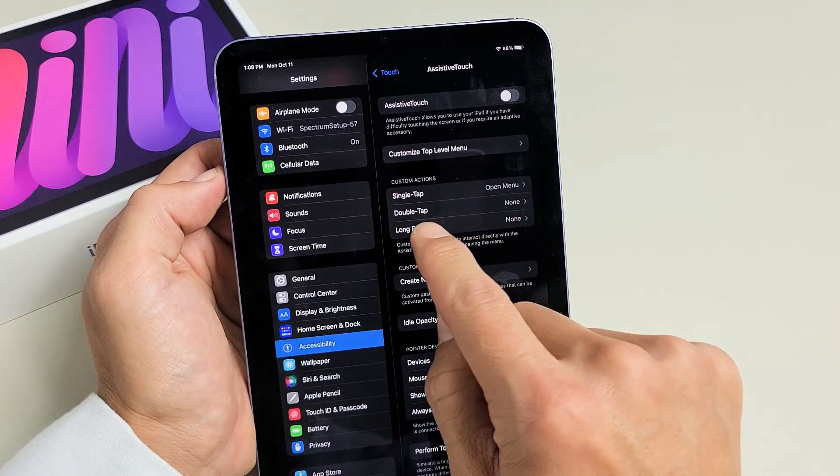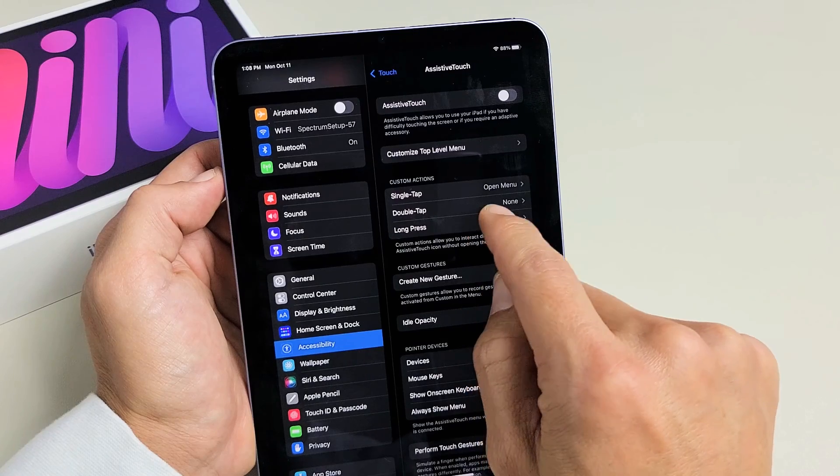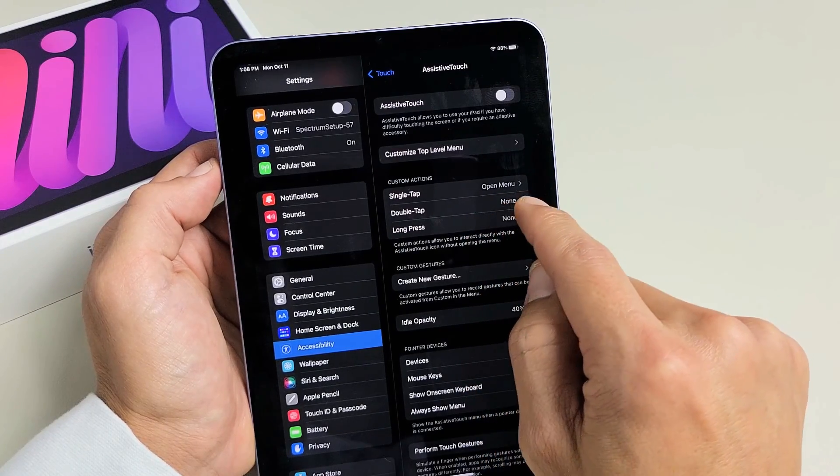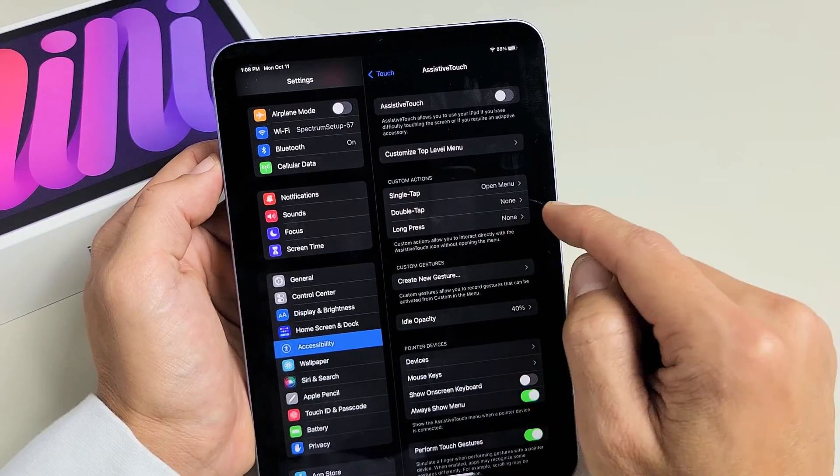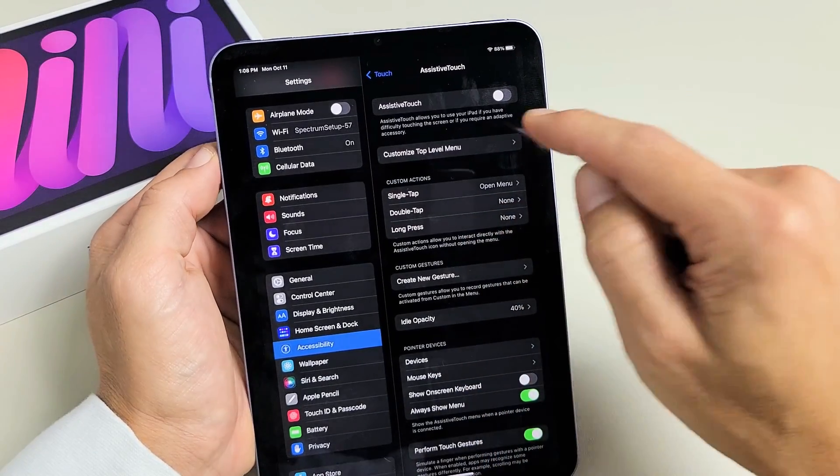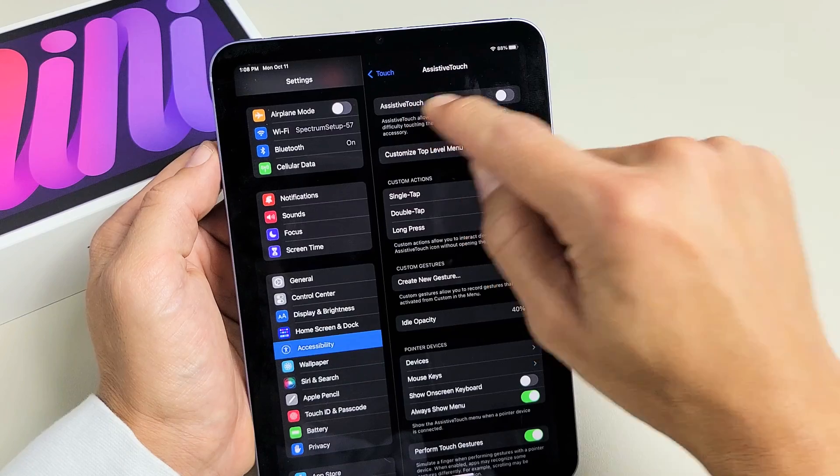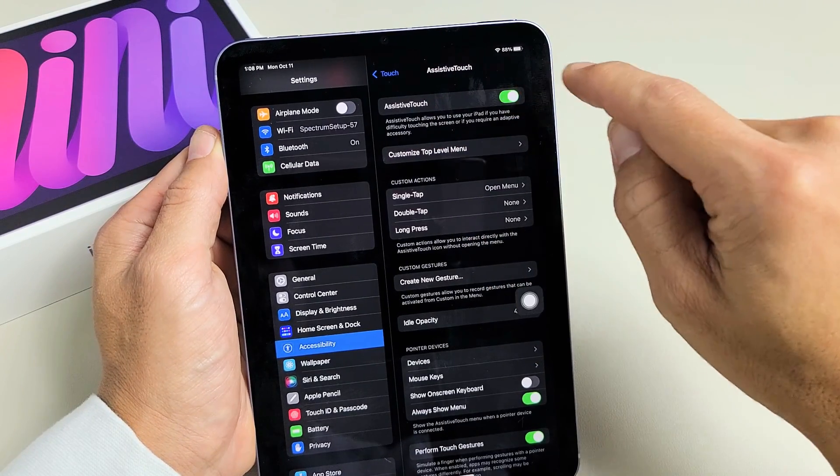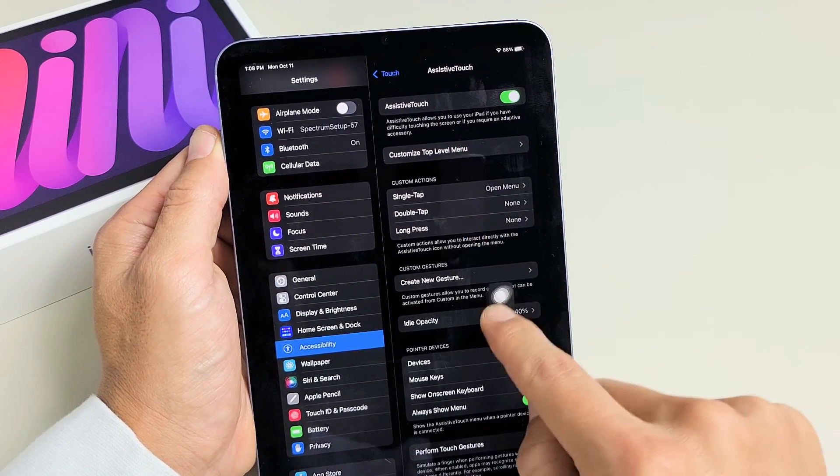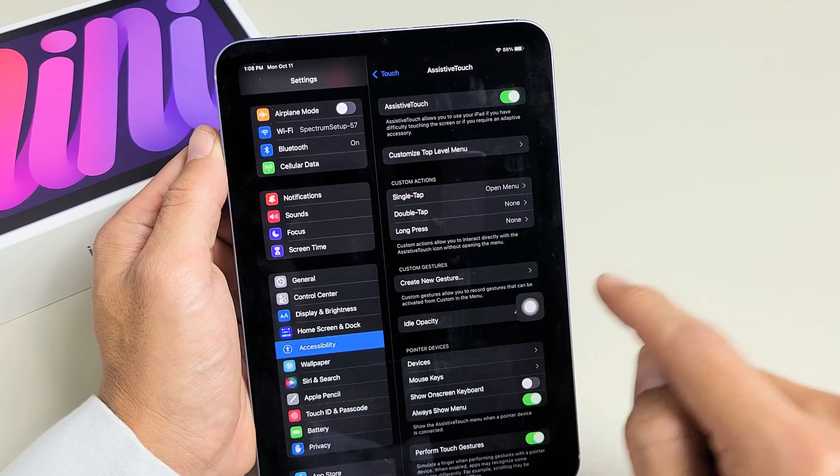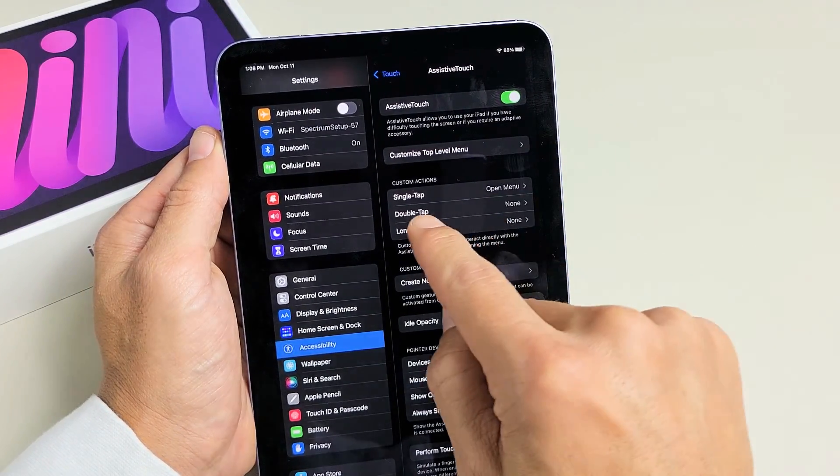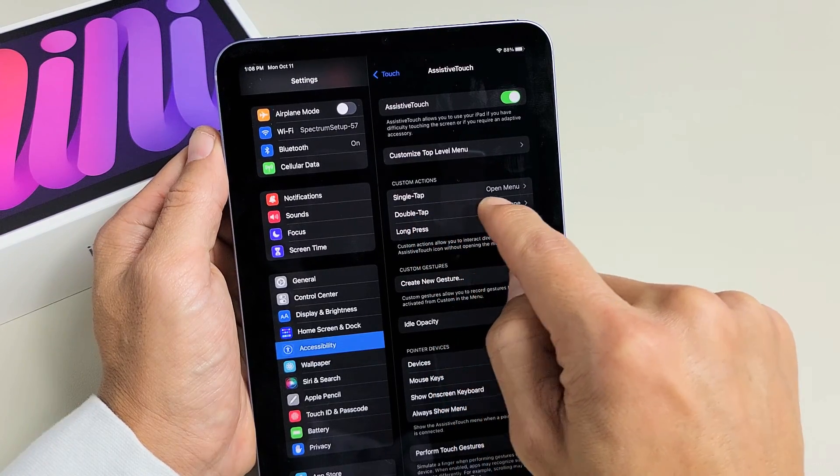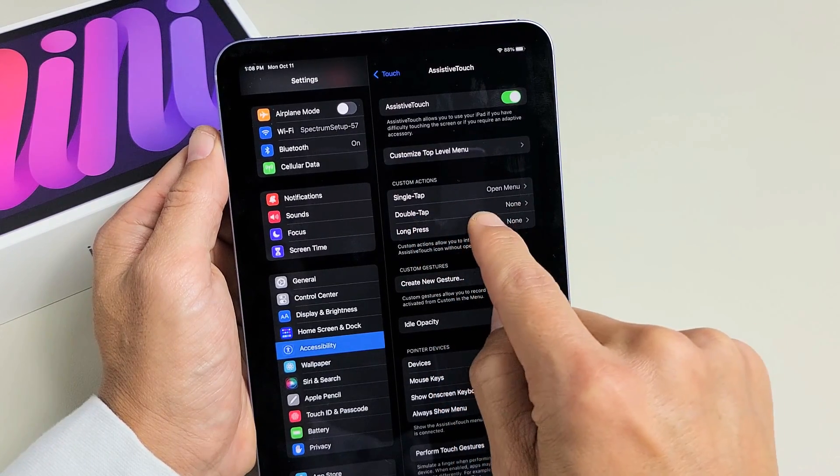Now we can go ahead and do a double tap or a long press. So for instance, first thing is turn on the assistive touch. So we're going to turn that on and you get this little floaty icon here. So if we put double tap here, if we go ahead and tap, it says none right now.